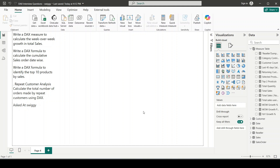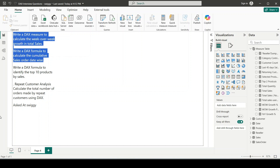Hello everyone, welcome back to another video where we'll be solving DAX best interview questions asked for positions of data analyst and Power BI developer. This time I've picked four questions that were asked at Swiggy — the online food ordering company. These questions were shared with me by one of my LinkedIn connections. In today's video I'm going to solve the first two questions, and there will be a part two for the remaining two.